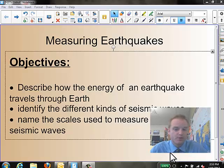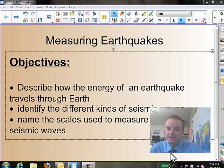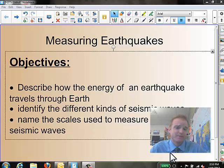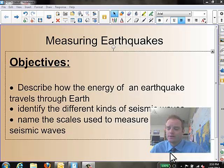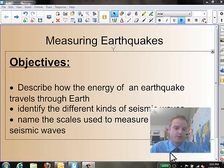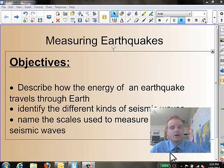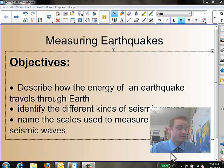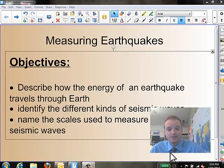Hello, 8th grade, and welcome to our screencast for the day. Today we're talking about measuring earthquakes. In last night's assignment, you talked about the stress of earthquakes, how earthquakes happen at different stress points along the earth. Today's lesson really involves what comes from an earthquake — those seismic waves that come from an earthquake. And that's going to be the focus of today's lesson.